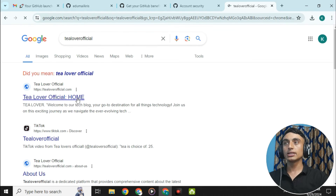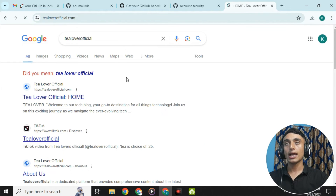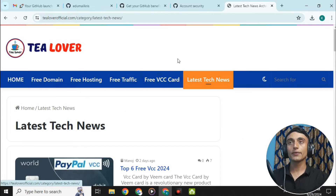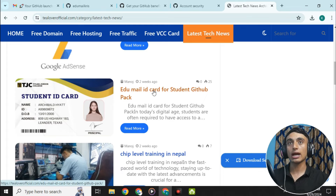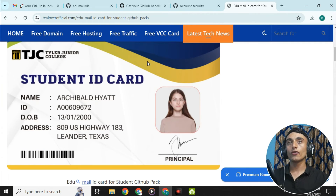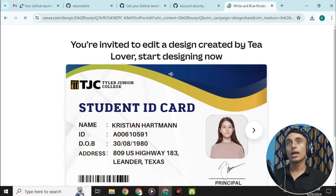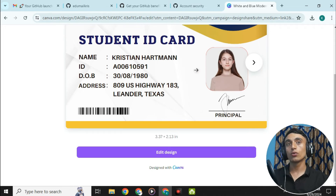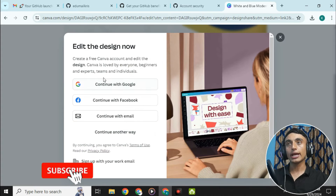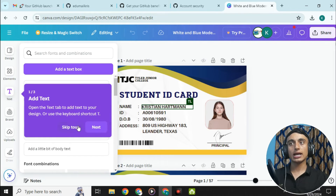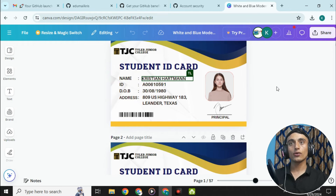To get the ID card, open a new tab and go to tloverofficial.com. Inside that website, find the section for 'Latest Tech News' and scroll down to find the option for the edu mail card for the GitHub Pack. Click on it and scroll down to find the student GitHub pack ID card link. This will take you to a Canva account where you can edit the design. You can continue with Facebook or create a Canva account.